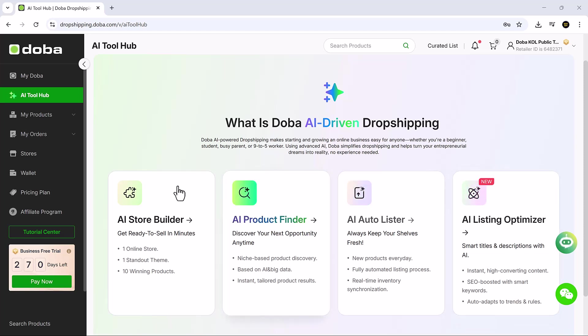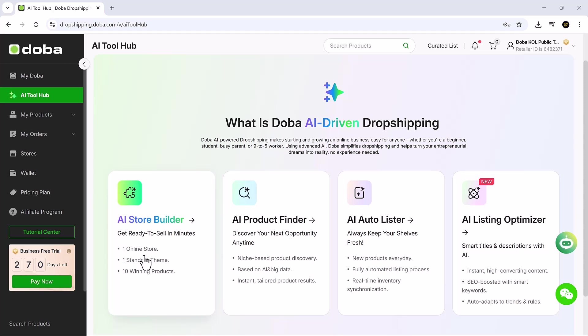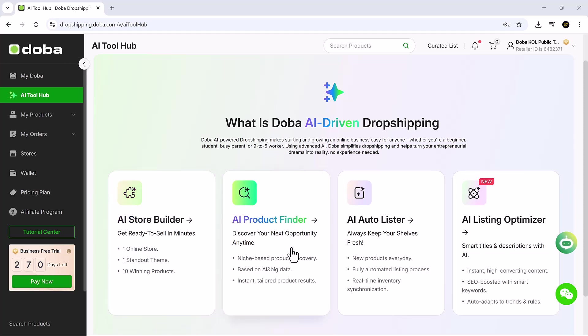The Doba AI Store Builder automatically creates a fully functional Shopify store for you, complete with product categories, branding, and layouts, based on your selected niche, so you can launch your store without any manual setup or coding.